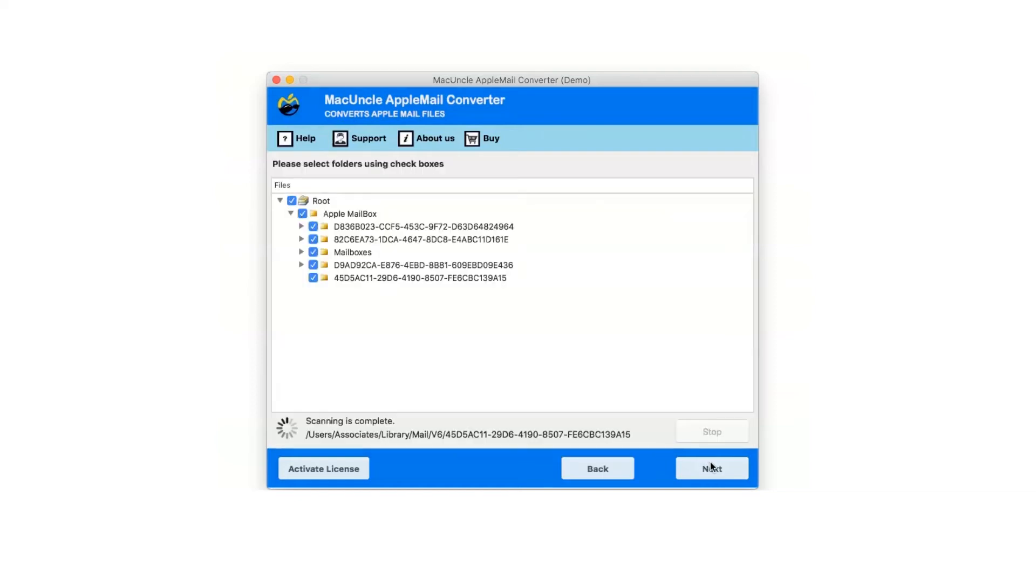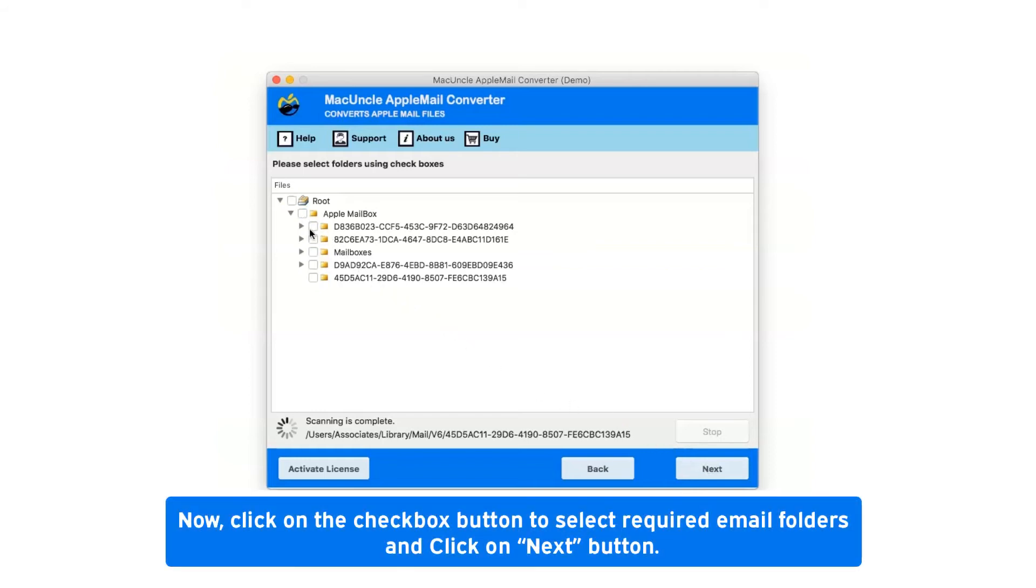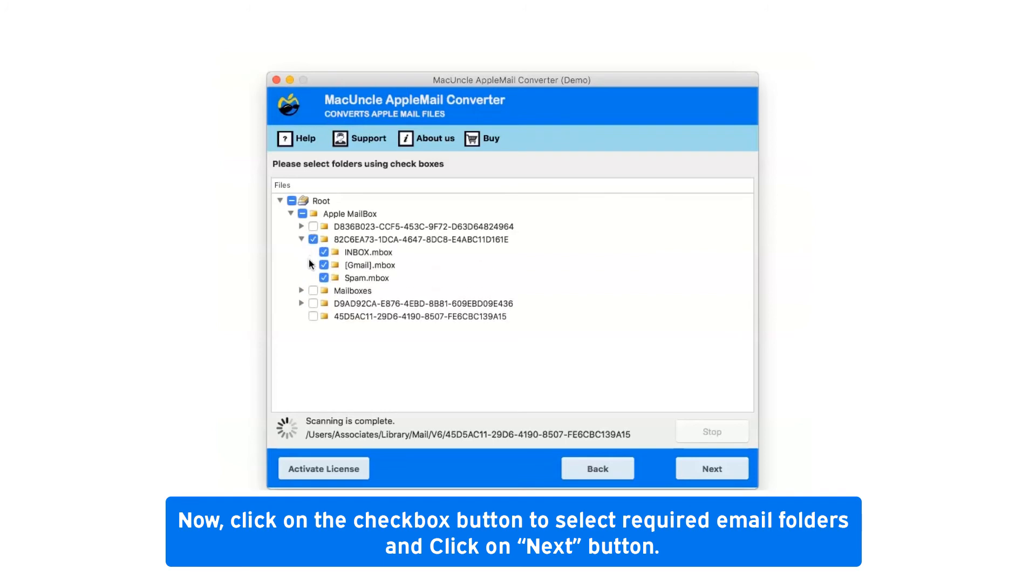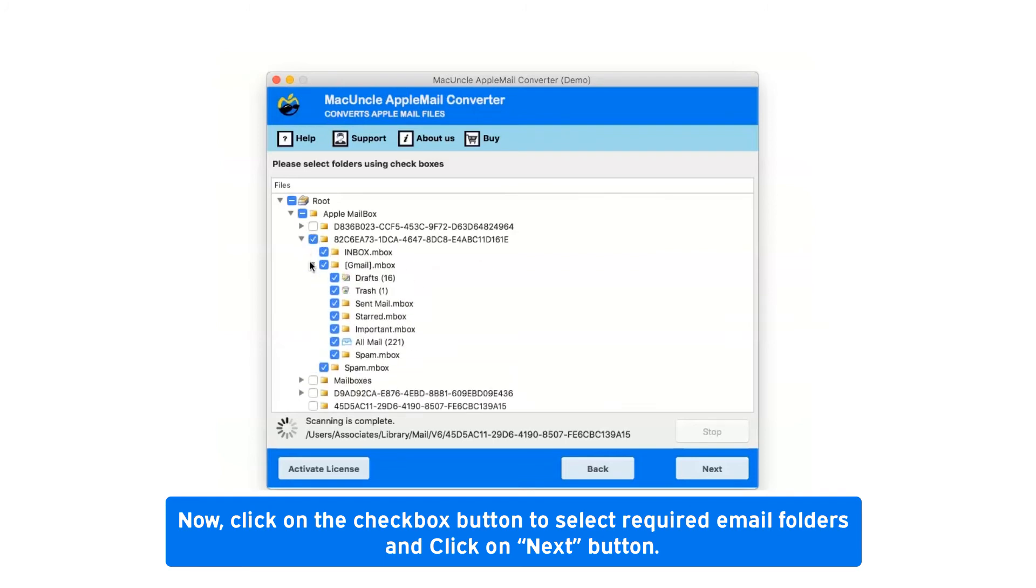After clicking on convert configured Apple Mail mailbox data option, it will show you the all folder hierarchy. Now click on the check box button to select required email folders and click on next button.